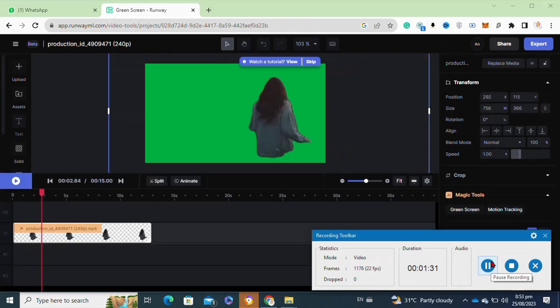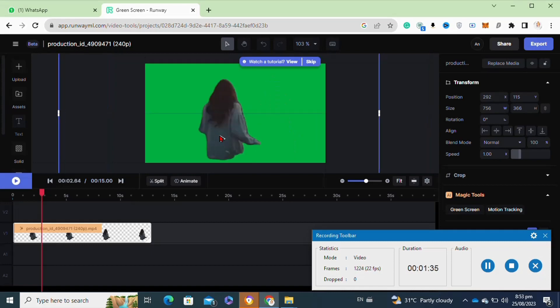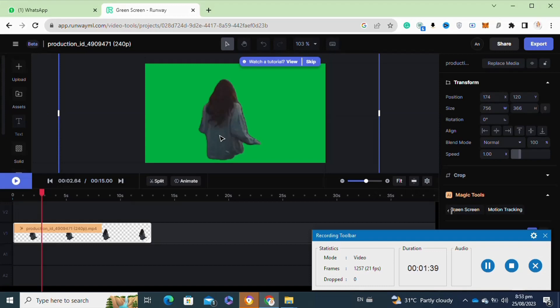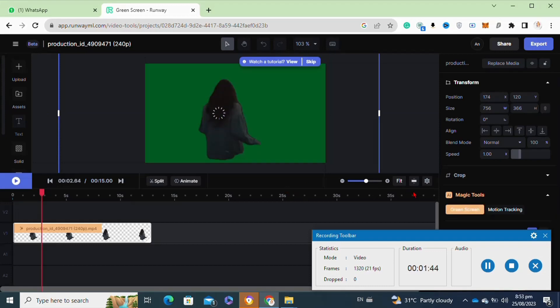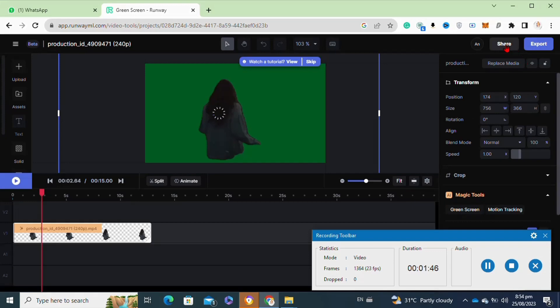After clicking on to this option, now as you can see our background has been removed from our video. Now you can simply export this video to your laptop. So that's how to remove background on Runway ML.